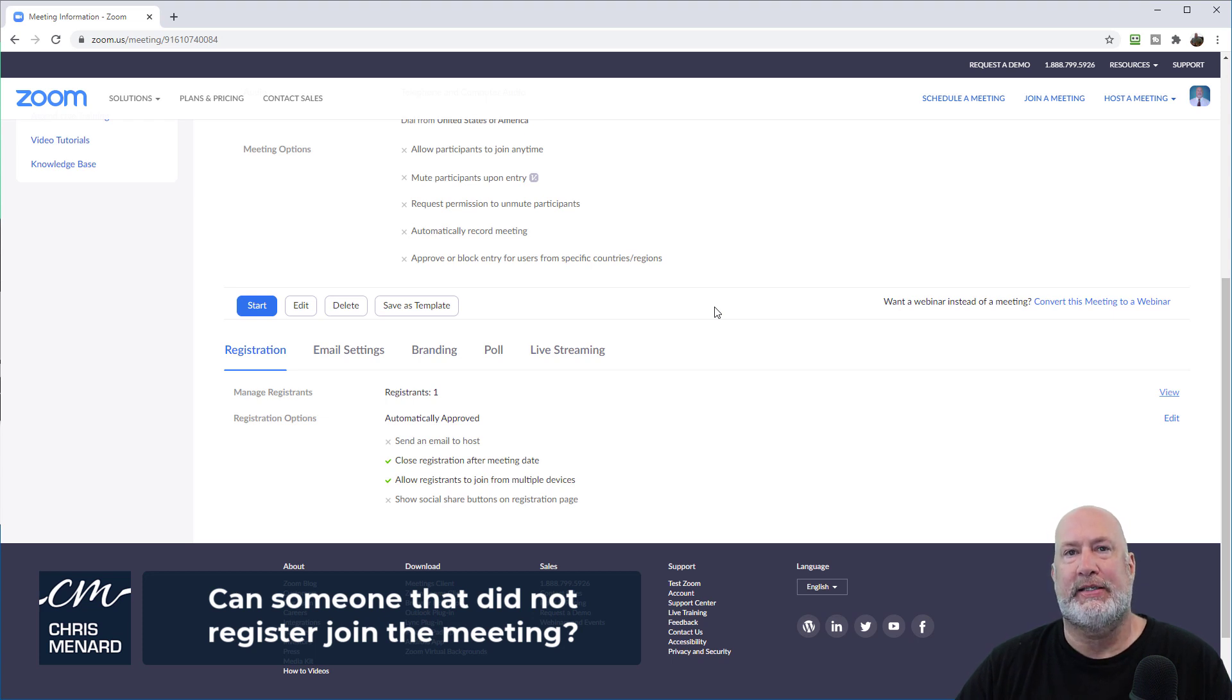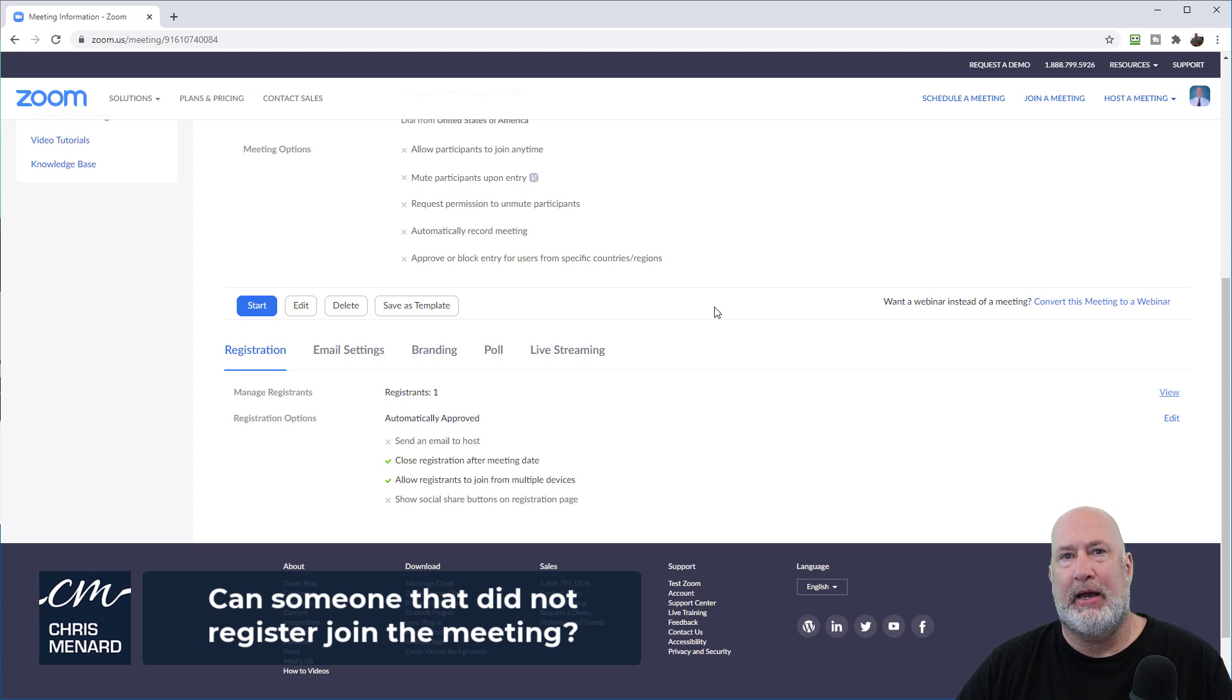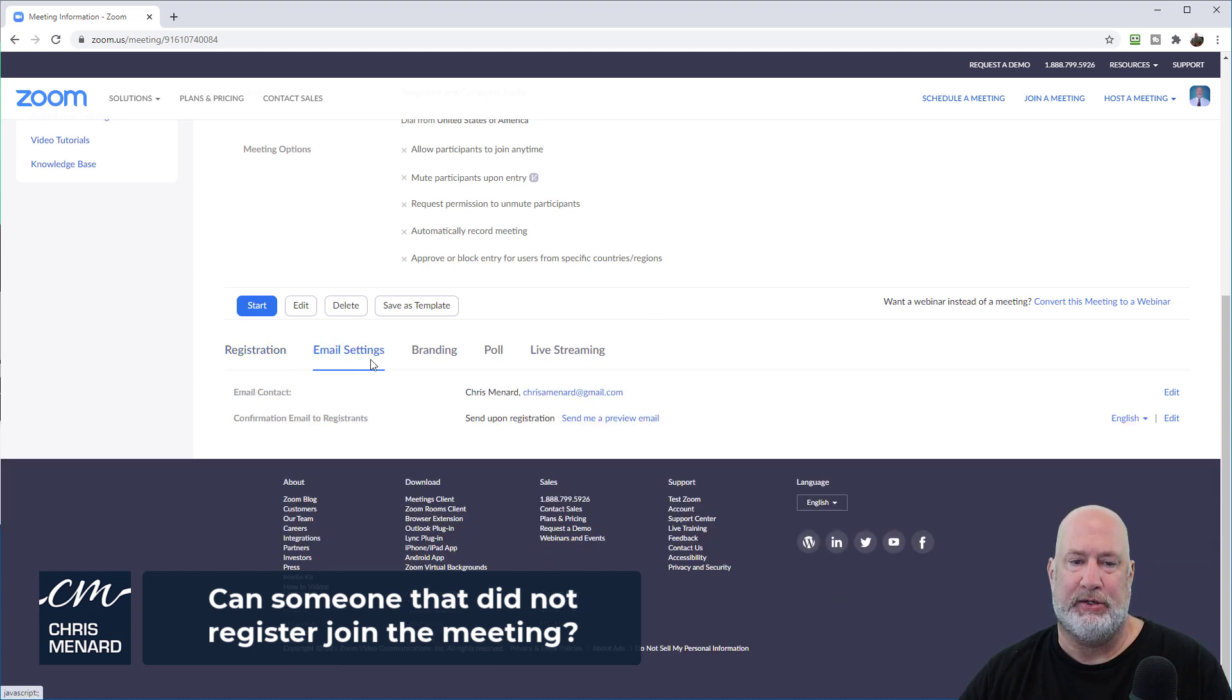What I would suggest is if you're worried about people popping into your meeting or sharing your meeting invite, do a manual registration for your meeting. After they sign up, before you approve them, you've got their emails, send them an email and tell them, please do not share this invite link.